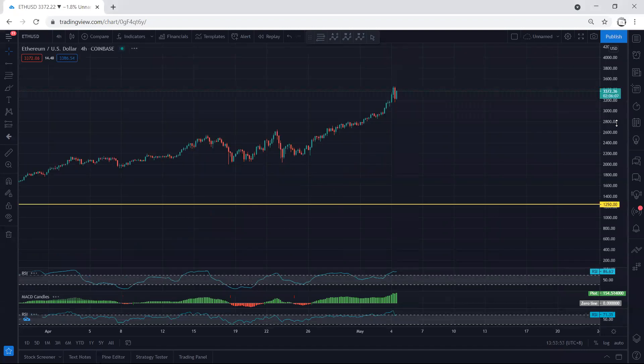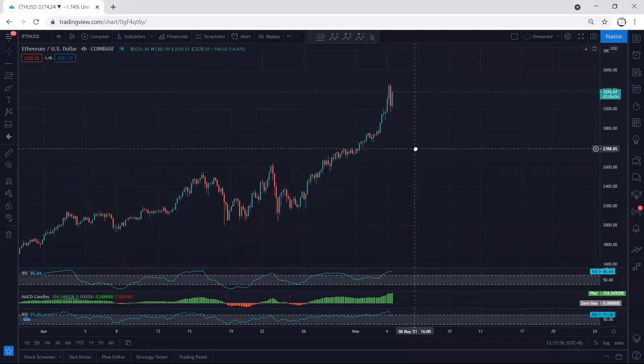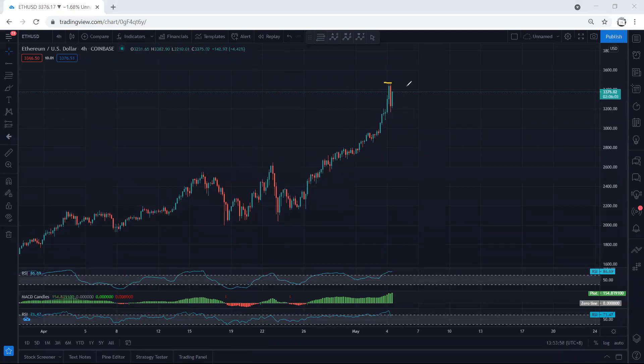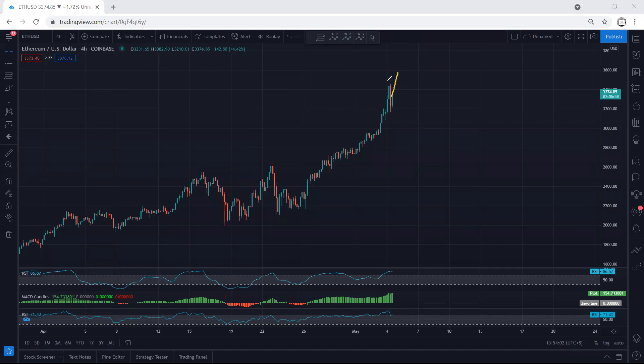When we mentioned about the correction, that means the bigger correction, because the price has to correct itself before we get the next move. Now the question is whether this is the correction we're looking for or we still can look for continuation. Right now we cannot confirm. We don't have any trade setup based on four-hour chart.